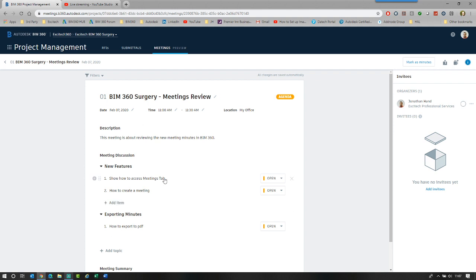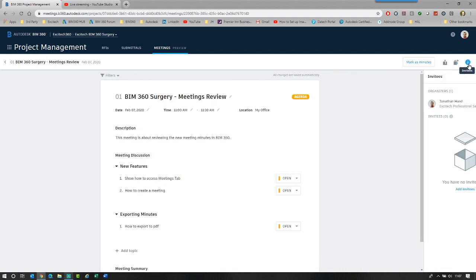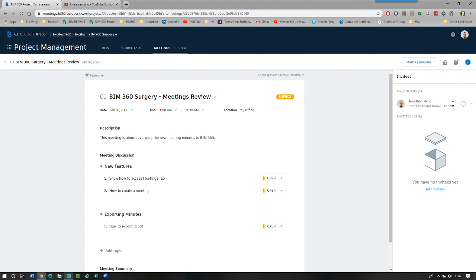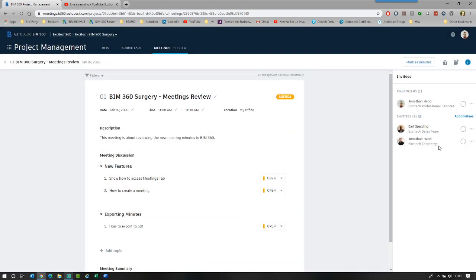What I can now do is start to add other project members in. You will see you've got an invitees panel. You can close it down on the top right. And you can see that because I've organized it, I'm up as the organizer. You'll see you've got a little circle where you can mark as attended, but I'm not in sort of meeting mode yet. So I want to add in some other people that I want to attend. I'm going to click Carl from the Xitex sales team and then my alter ego as a separate user.